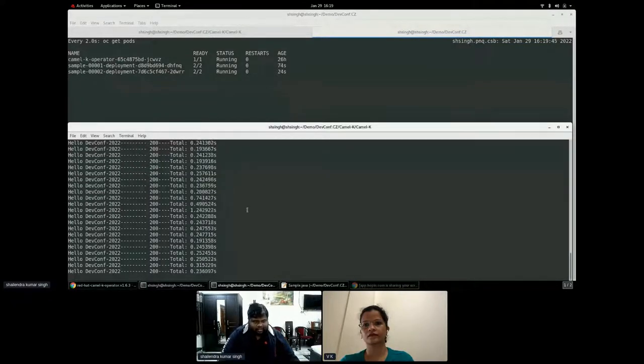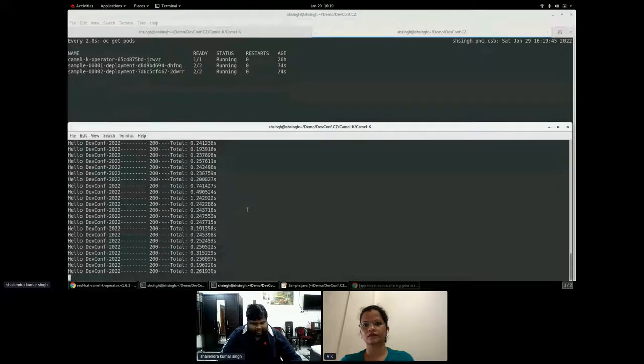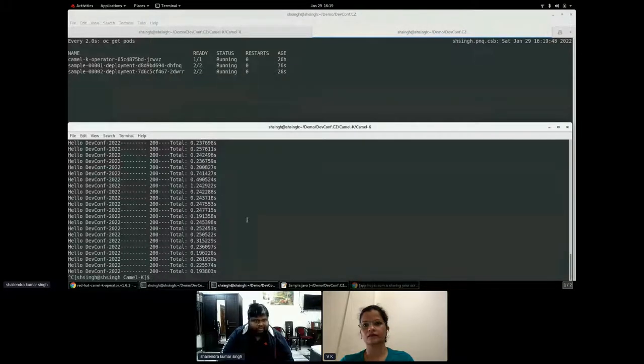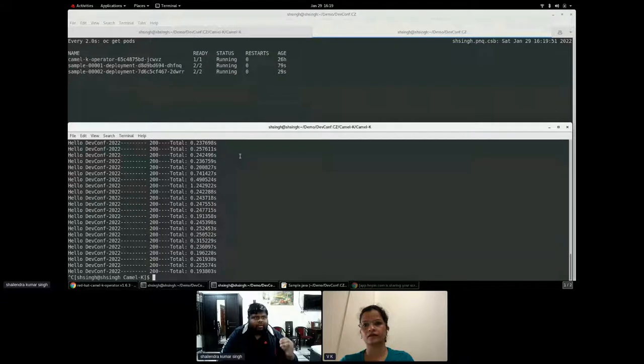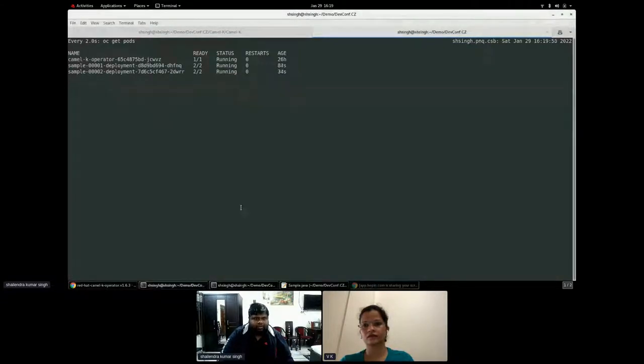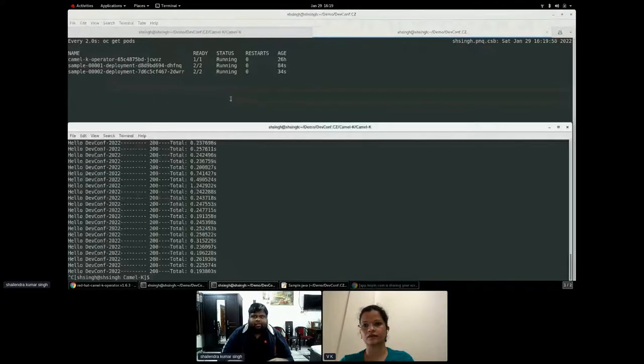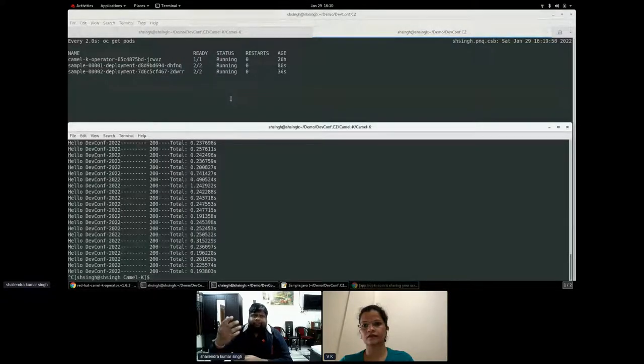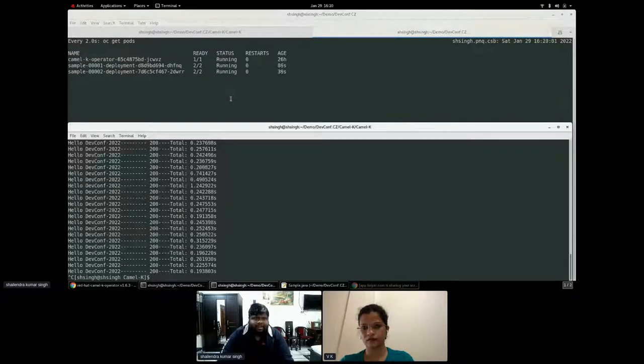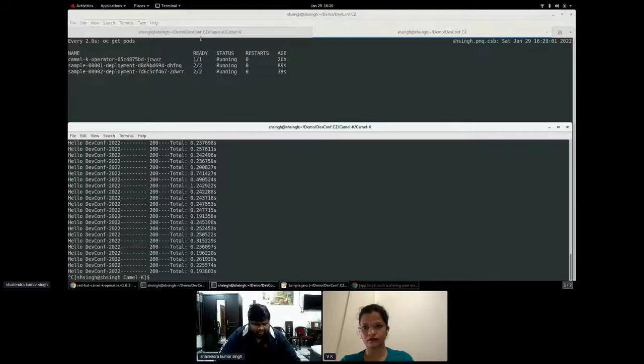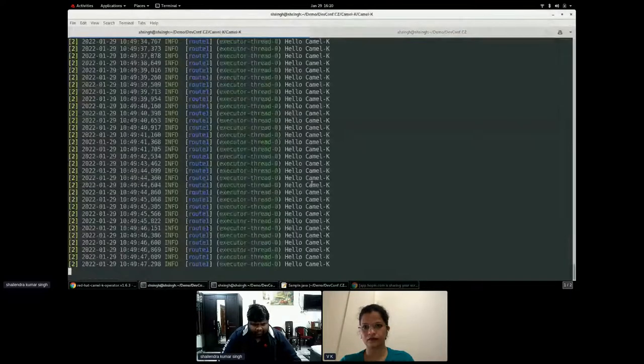So that is what the advantage I get when I run in a dev mode. Again, the most important feature, if there is no traffic coming up automatically, it will scale down to zero. Now the next thing is, will it scale up when my traffic is getting increased? Yes.